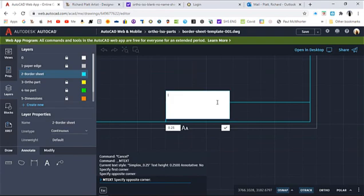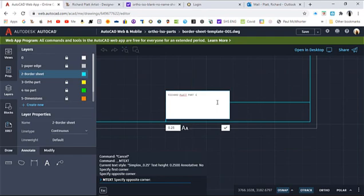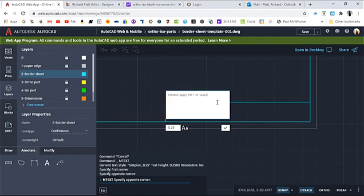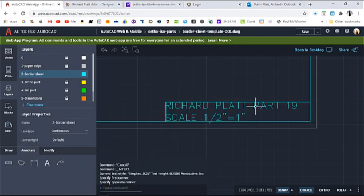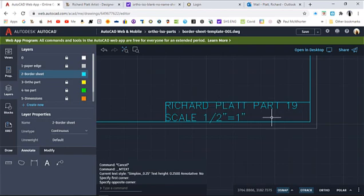Now I'm going to write down my name. So it's Richard, oh remember it's always uppercase, Platt. And this is part 19. Put a hyphen in there. We're going to say scale is one half inch equals one inch. We're going to put that equal sign right up there. And I'm going to check that off. So put that in there. And that's kind of big, so we need to fix that.